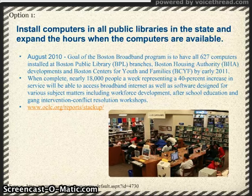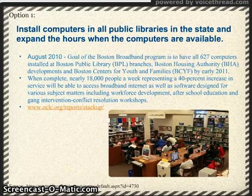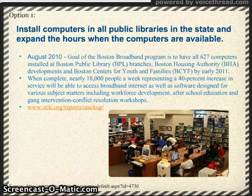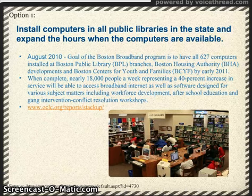When this is complete, nearly 18,000 people a week, representing a 40% increase in service, will be able to access broadband Internet, as well as software designed for various subject matters, including workforce development, after-school education, and gang-university conflict resolution workshops. As far as the hours for computers being available, I was not able to find any information on that being extended at any time. A link to reports on libraries around the world and how we compare has also been included.